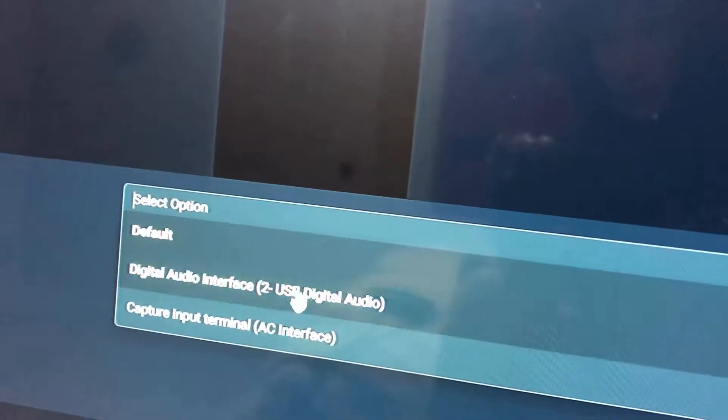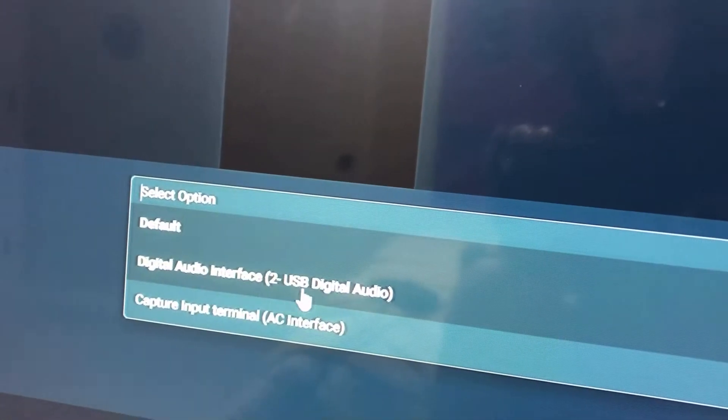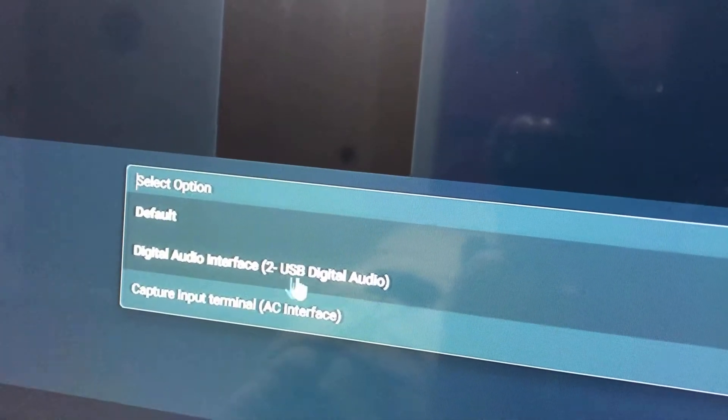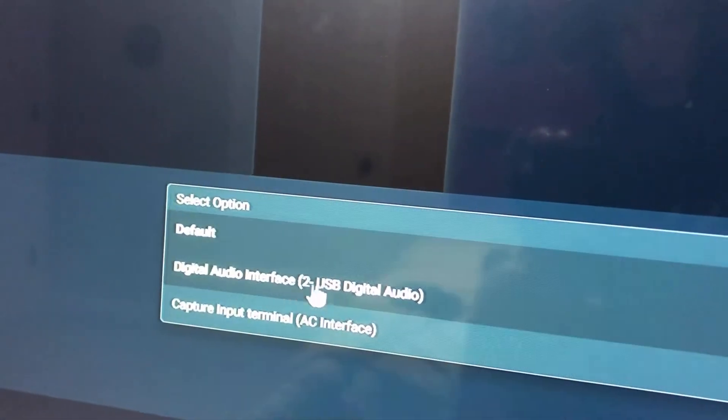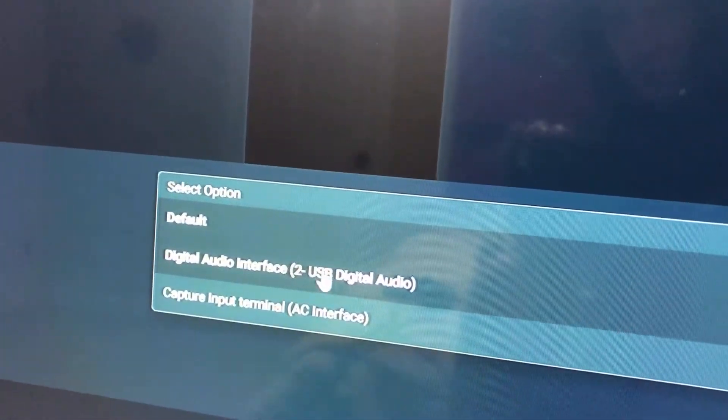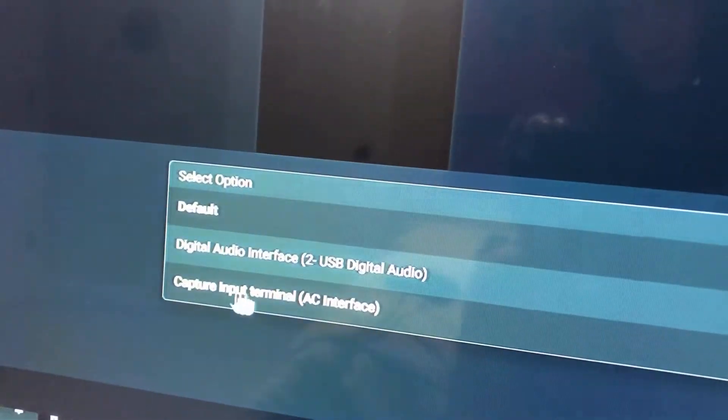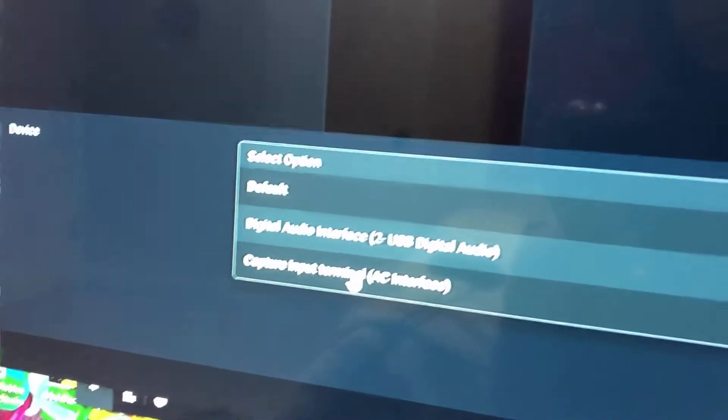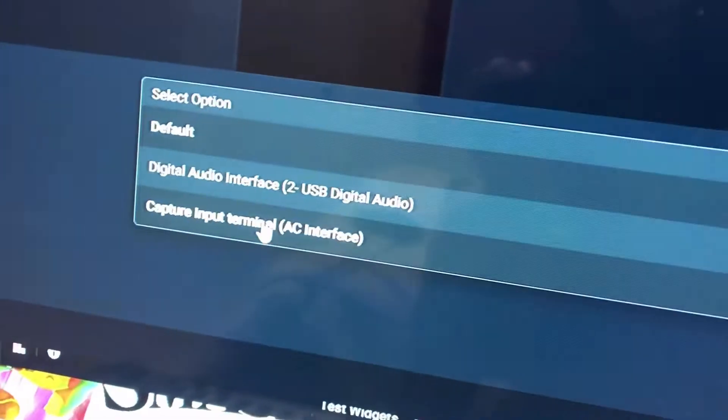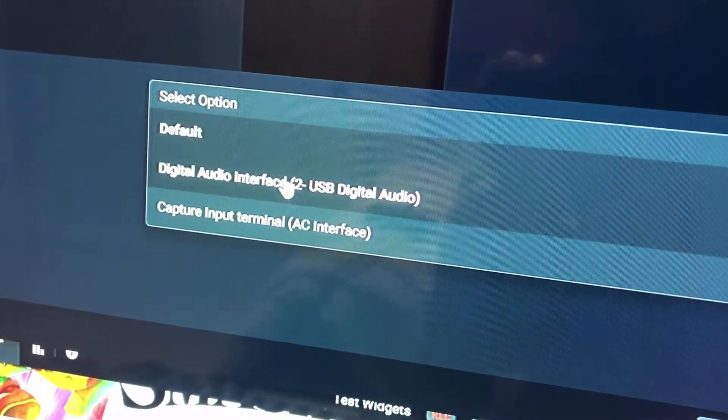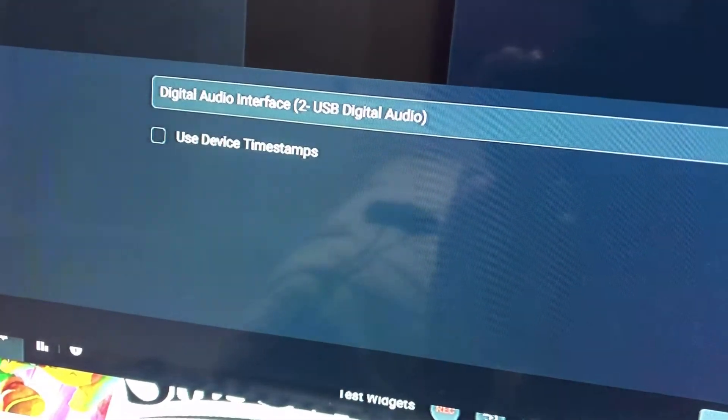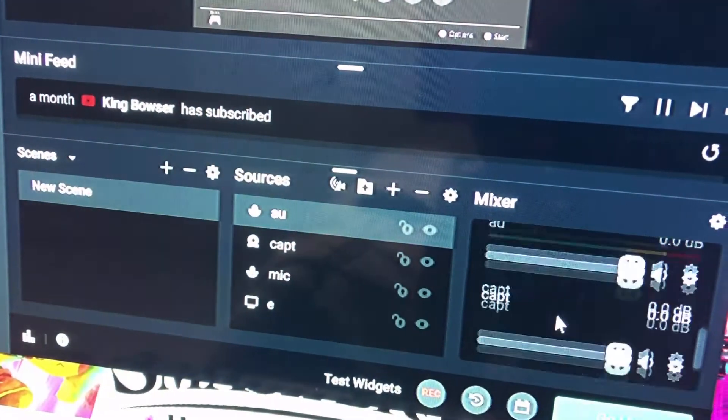Now, you want it to be whatever your USB thing is. This is my capture card, so that's what it says. And then this is just my mic connected to the webcam. So, I'm just going to hit that, Done.